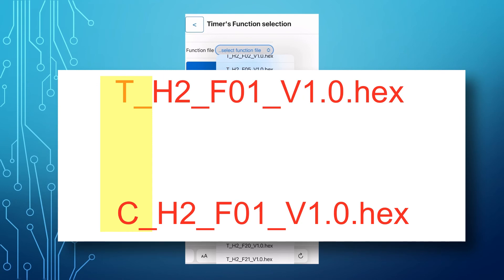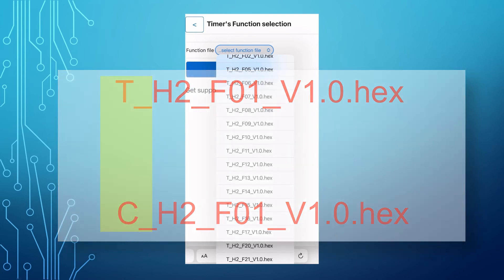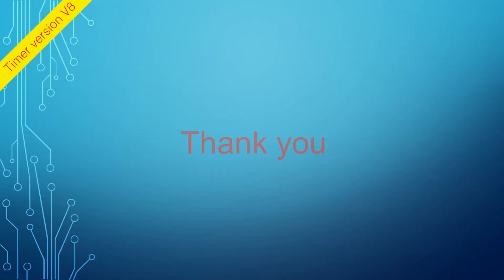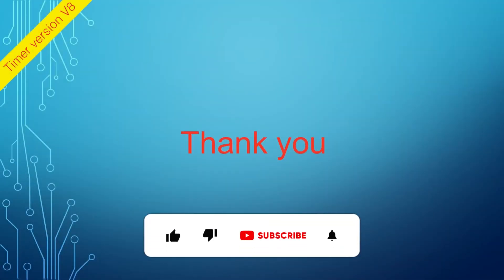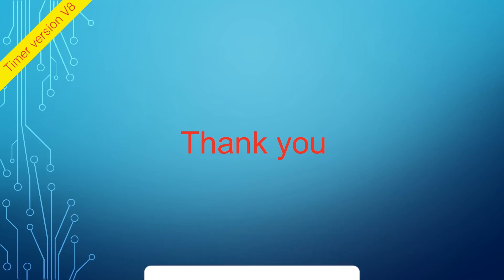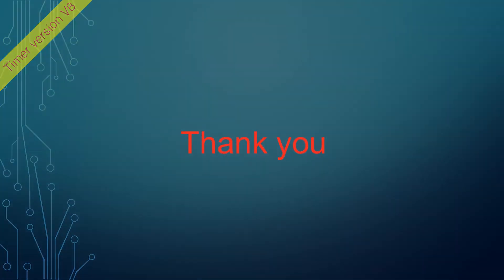The link to the custom functions section is available in the description of this video. The custom functions can be requested for an additional fee. For a more detailed dive into the timer's functions, trigger use, programming, and common application, please click on the links provided in the description of this video. As always, thank you, and don't forget to subscribe to get notified of new videos and news.